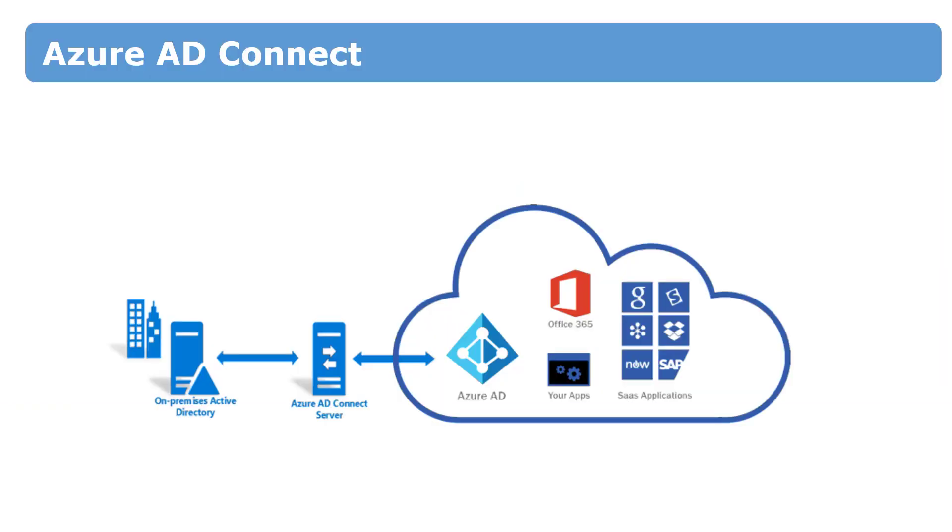Azure Active Directory Connect is a completely free tool to synchronize Active Directory domain services and Azure Active Directory. It is the basis for all hybrid scenarios and integration with Azure.